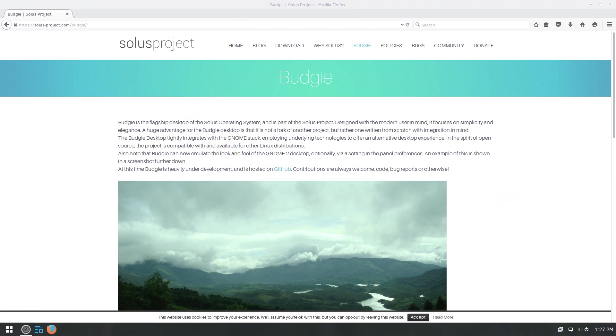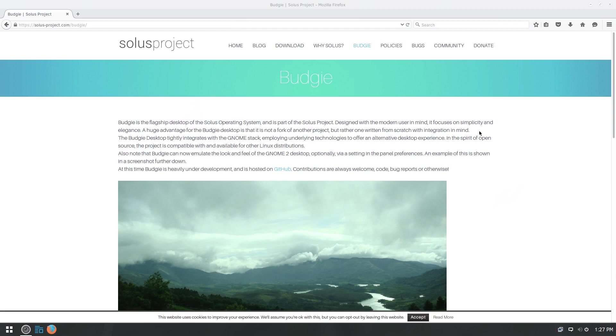And they use the Budgie desktop, which they themselves have developed. And here in the little section on their site about Budgie, it talks a bit about the desktop environment. Designed with modern user in mind, it focuses on simplicity and elegance. A huge advantage for the Budgie desktop is it's not a fork of another project, but one written from scratch with integration in mind. The Budgie desktop tightly integrates with the GNOME stack, employing underlying technologies to offer an alternative desktop experience in the spirit of open source.